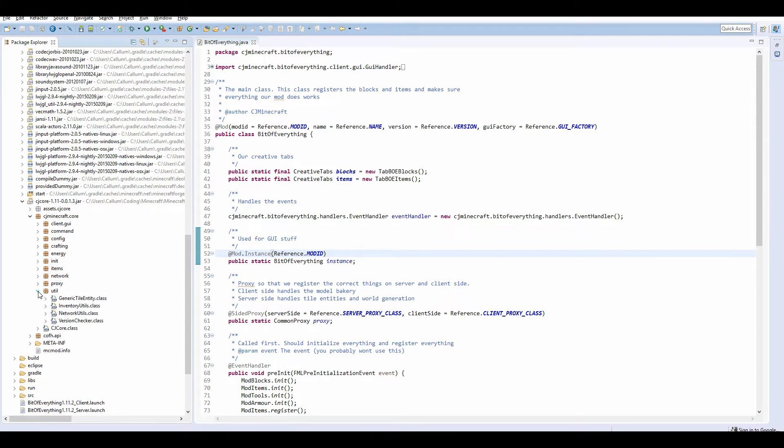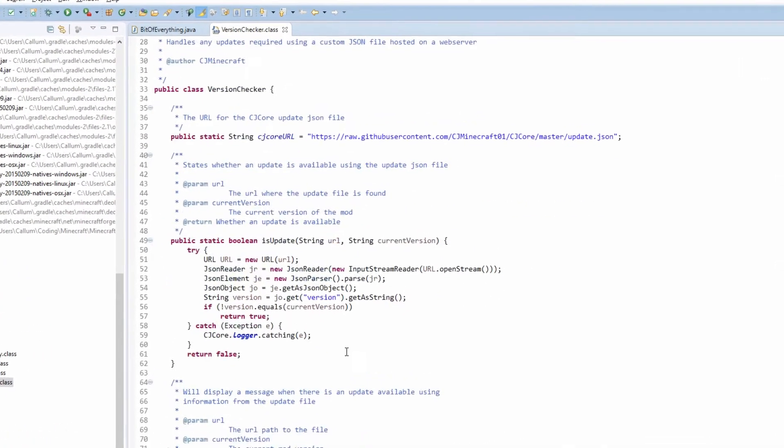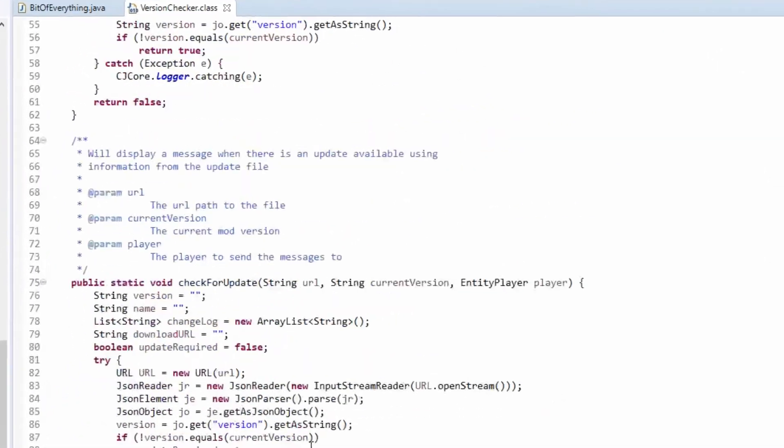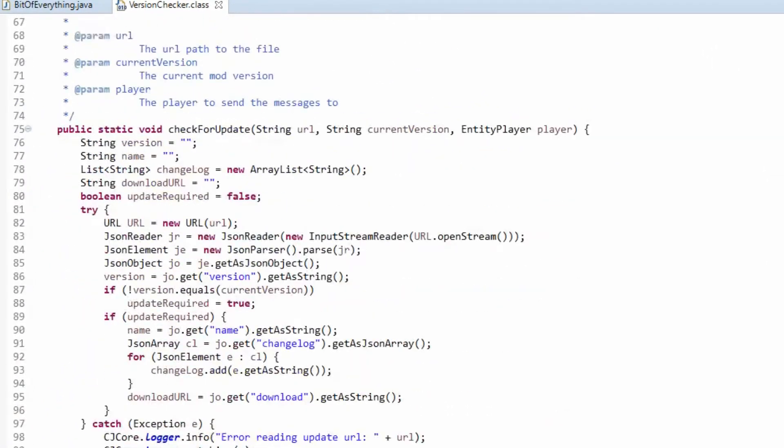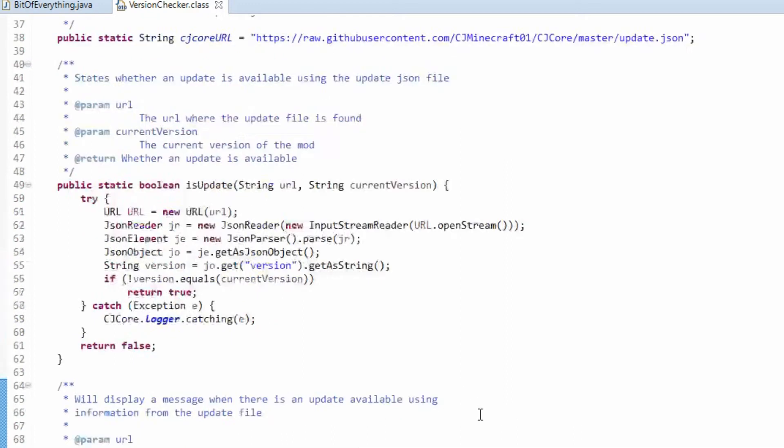If we head over to the util and version checker, here we have everything we need to use to update the version, which is great. And what we'll do is even print out a message in chat about our version.